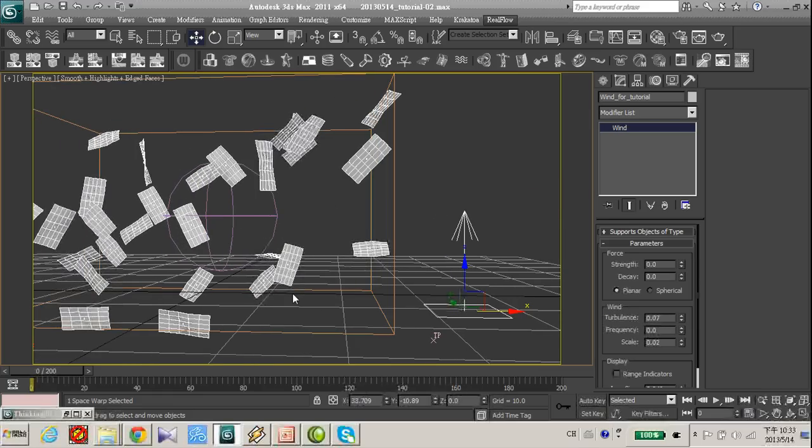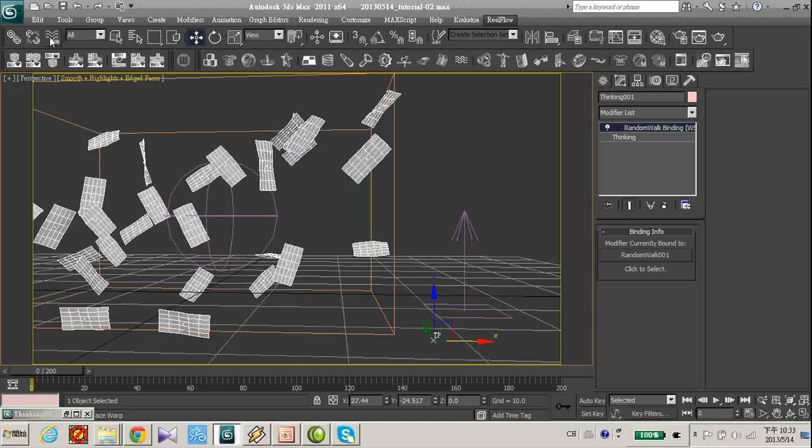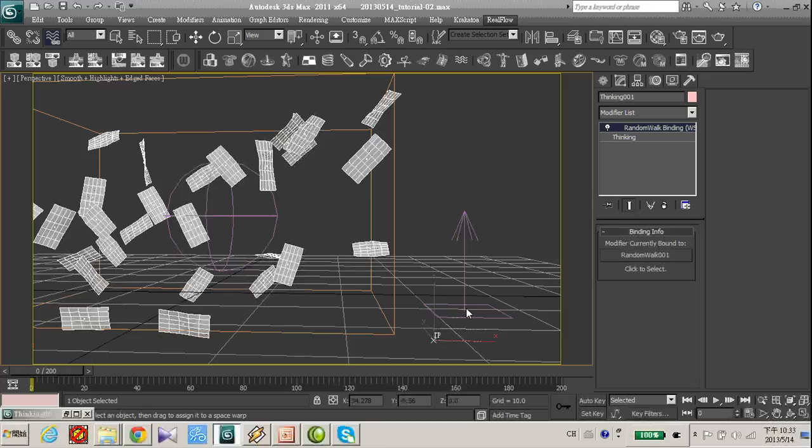But also in a way moving up. I want to add more effect to the wind force.